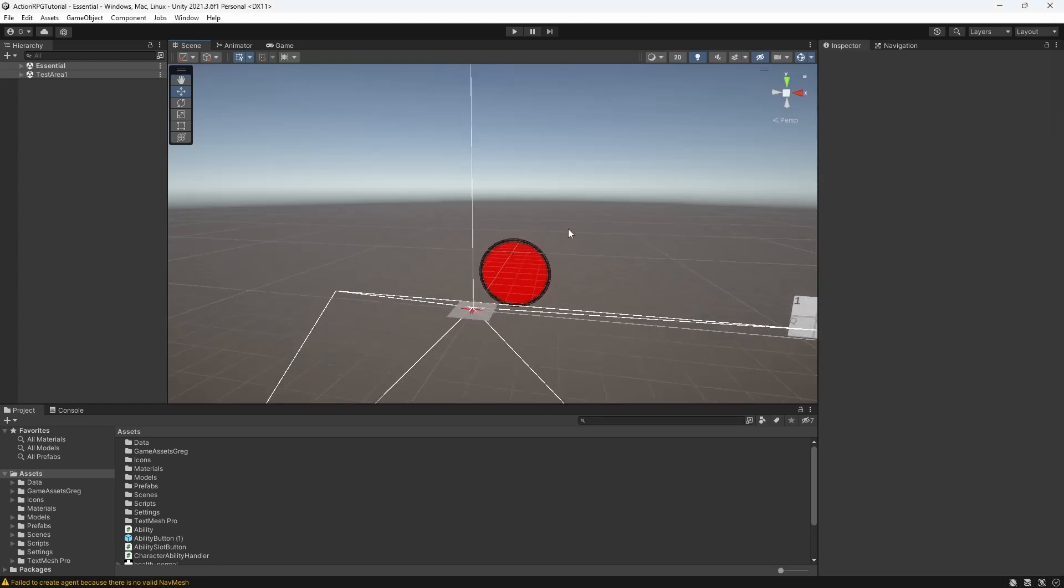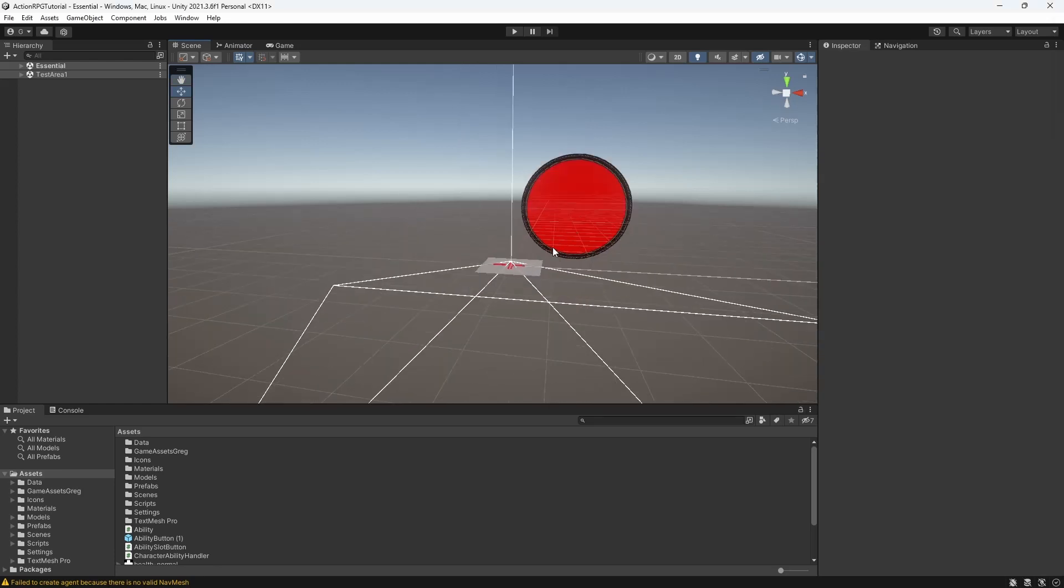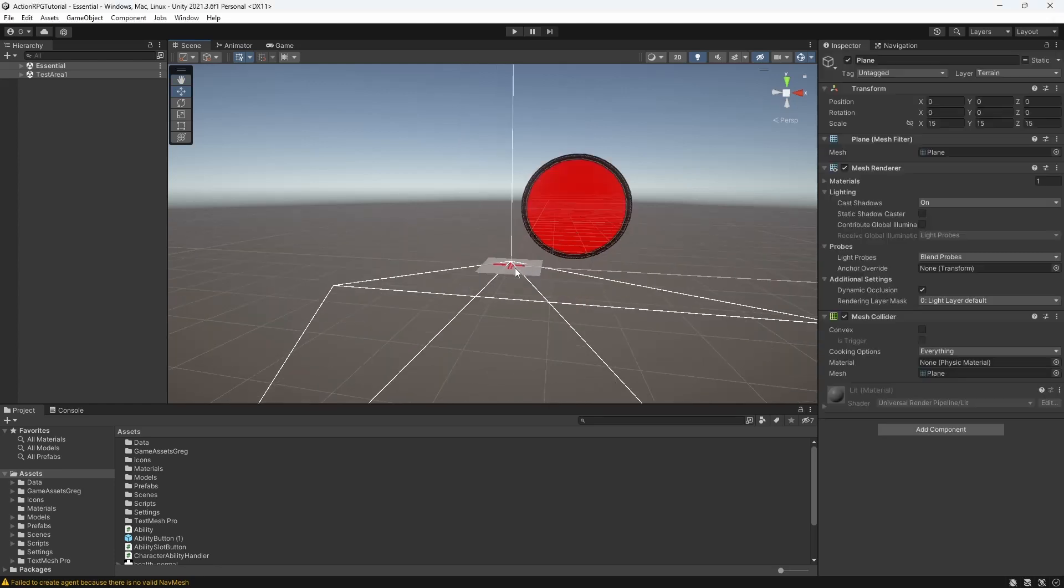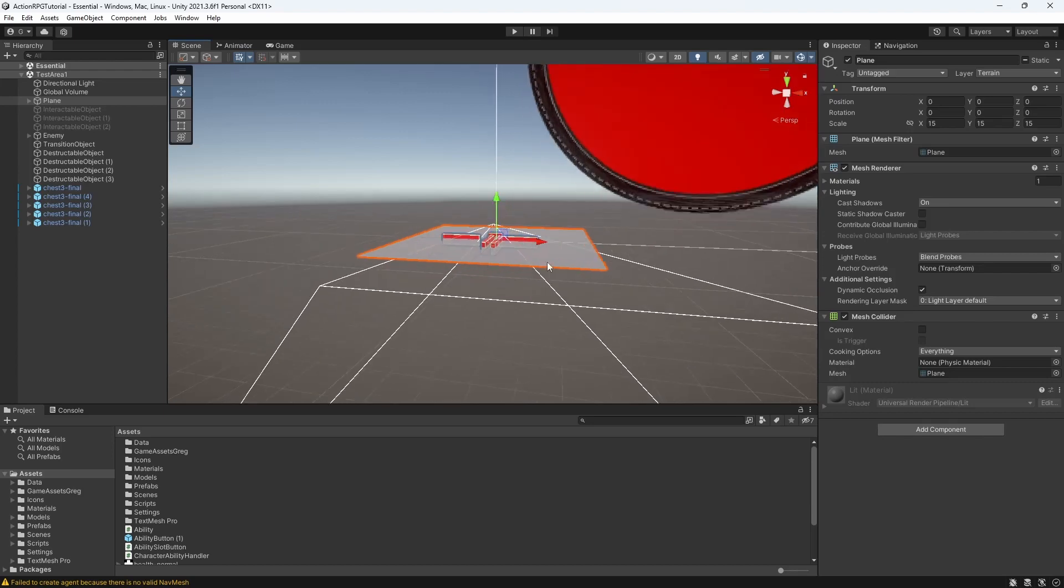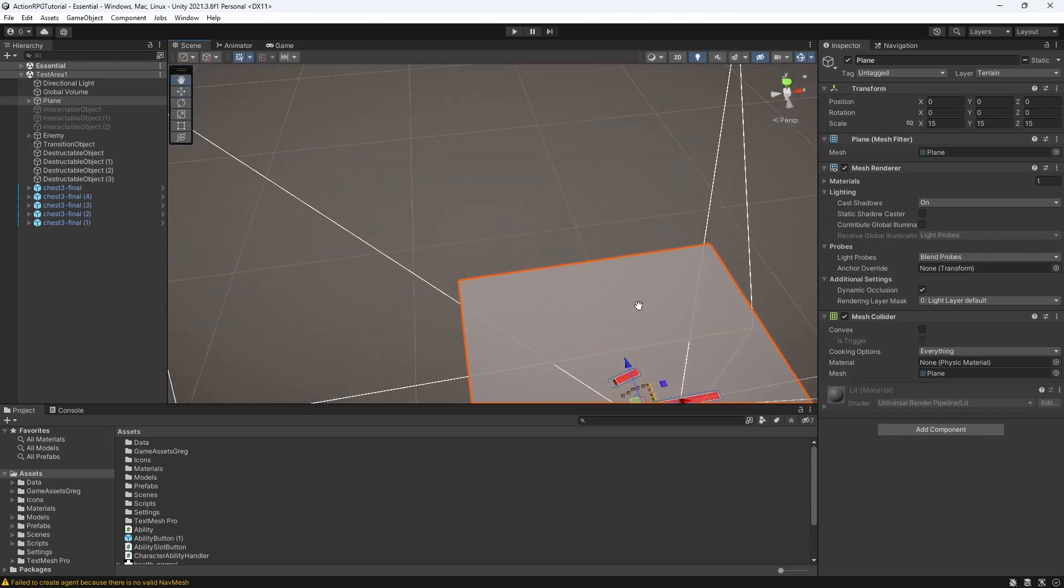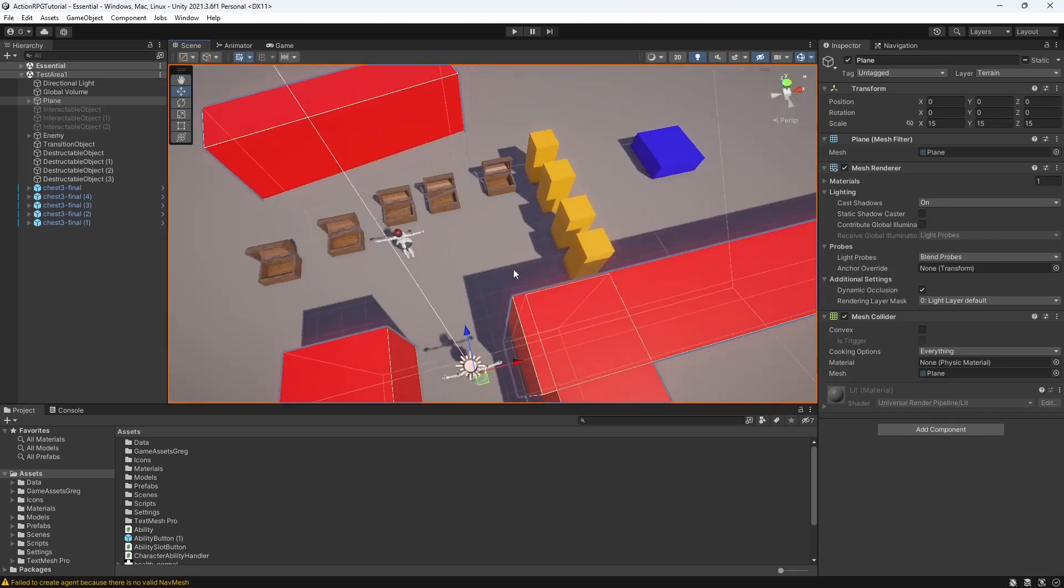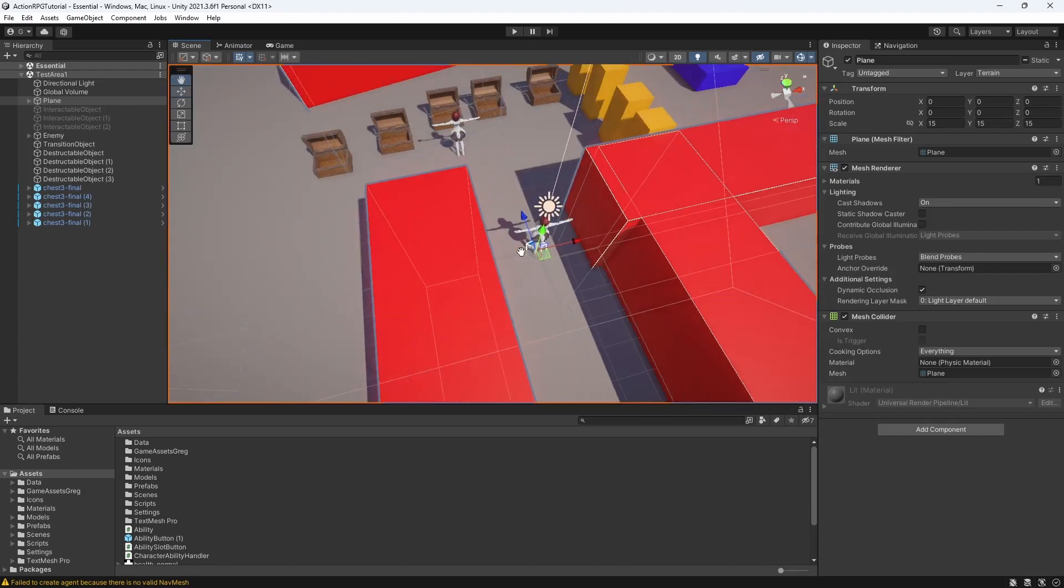Hello everyone, my name is Greg and iDevStuff. Welcome to episode 29 of Action RPG Game in Unity. This will be another episode dedicated to fixing issues.